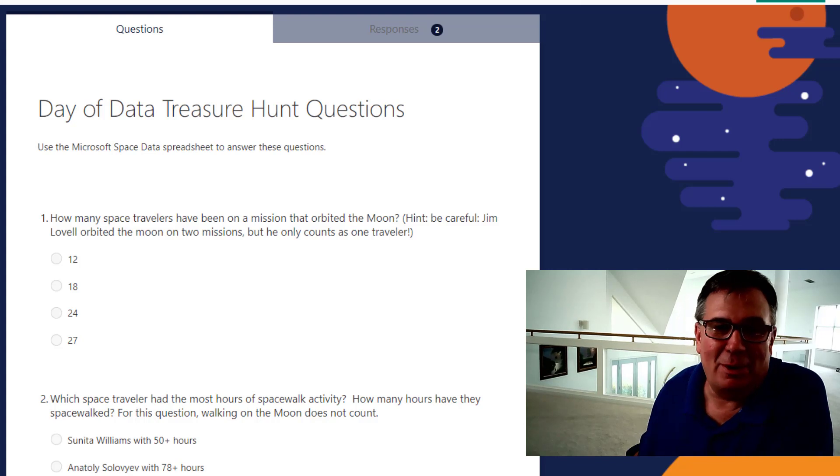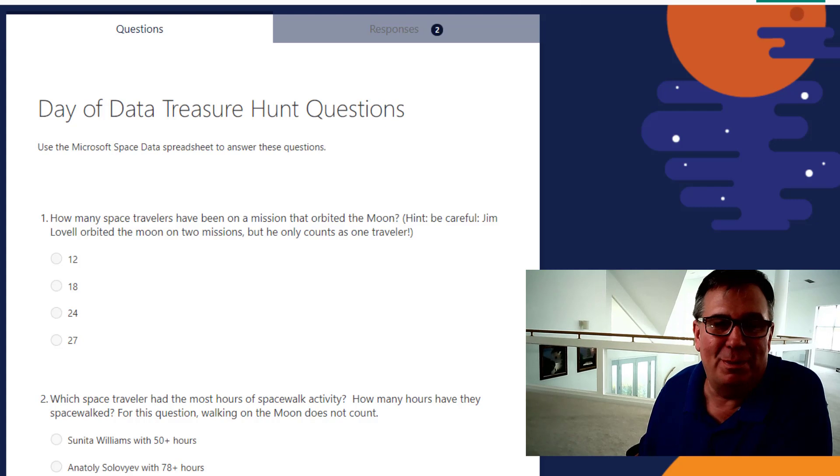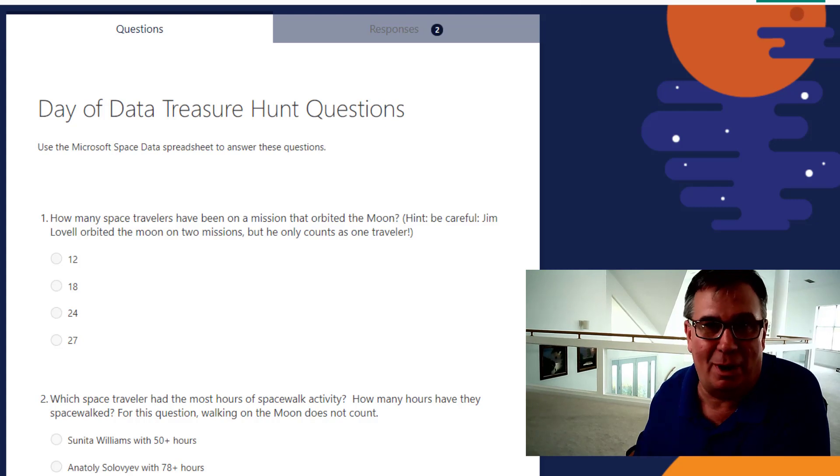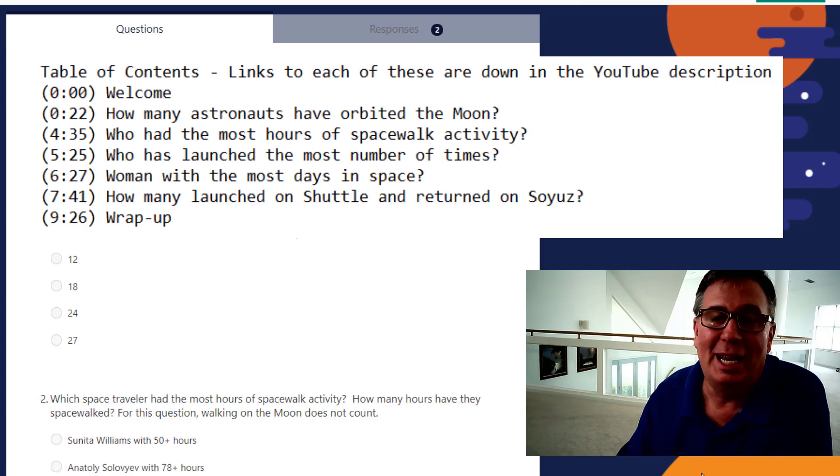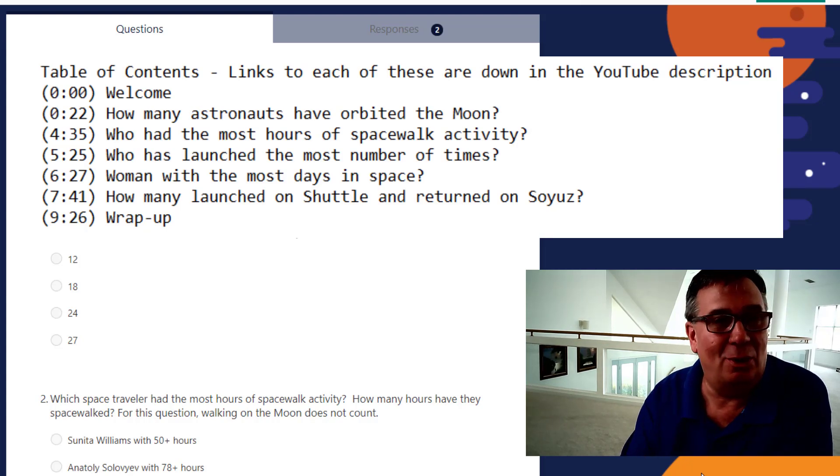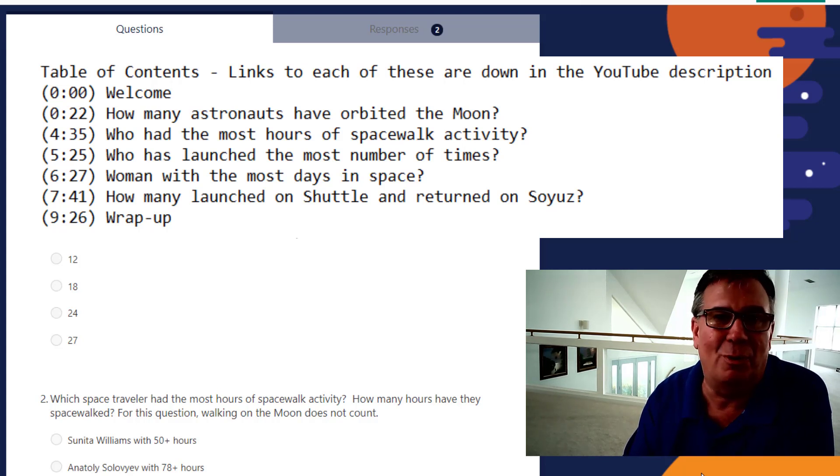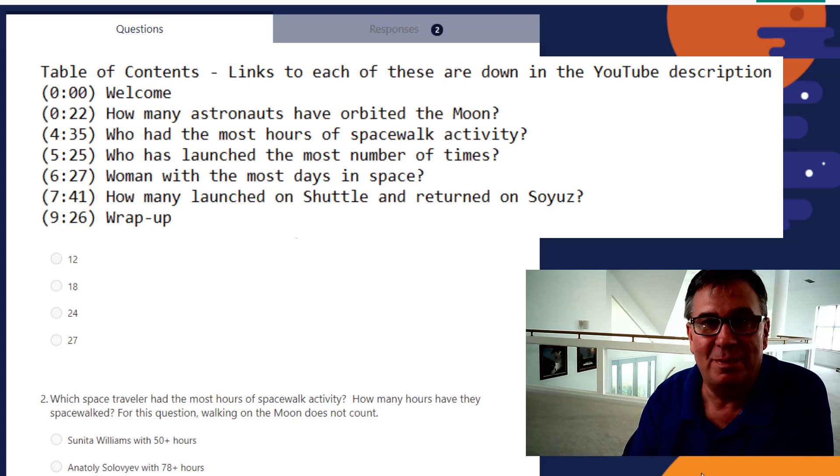Hey, thanks for playing the Microsoft Day of Data Treasure Hunt. I'm Bill Jelen from MrExcel. In case you had any problems with any of these, I made a short video here showing you how I came up with each answer. Now, the great thing about Excel is there's five ways to do everything. There's a good chance that you might have found a different way to solve the problem. Let's get started.